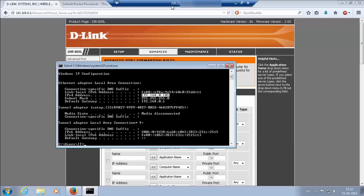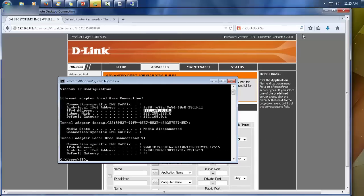And the remote desktop has been taken successfully using the static public IP. That's how port forwarding works.